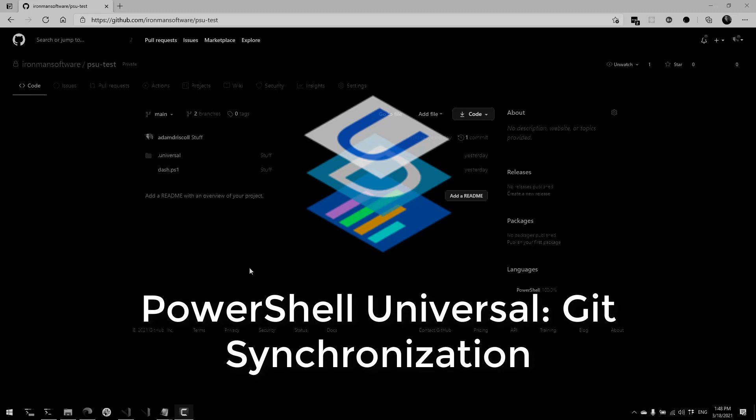In this video, I'm going to show you how to use the Git integration for PowerShell Universal. This allows you to connect to a remote Git repo and clone it locally with all your PowerShell Universal configuration files.